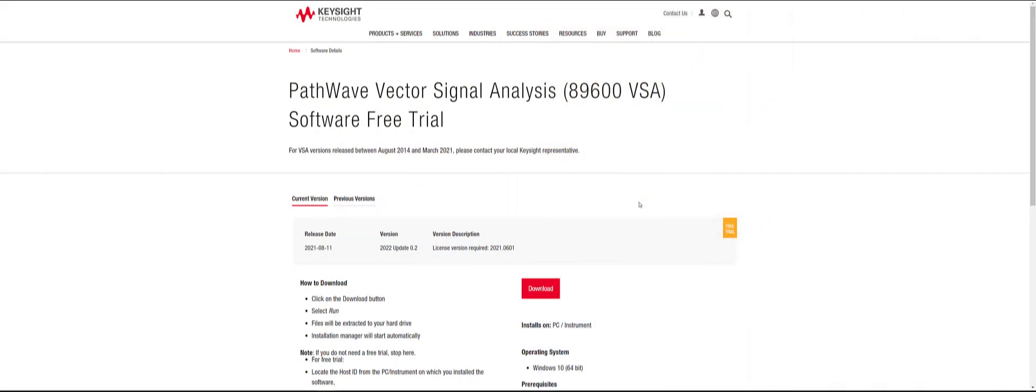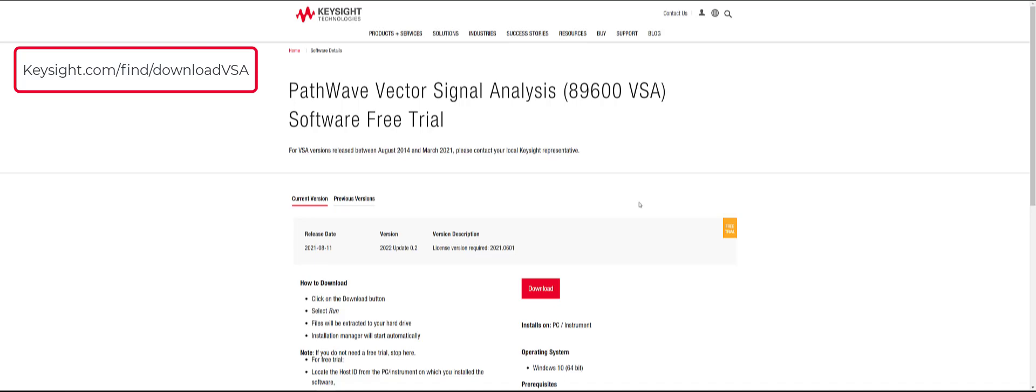You can get to the 89600 VSA download page by either typing keysight.com slash find slash download VSA into your browser URL or by clicking the hyperlink box shown on the top left of this video.